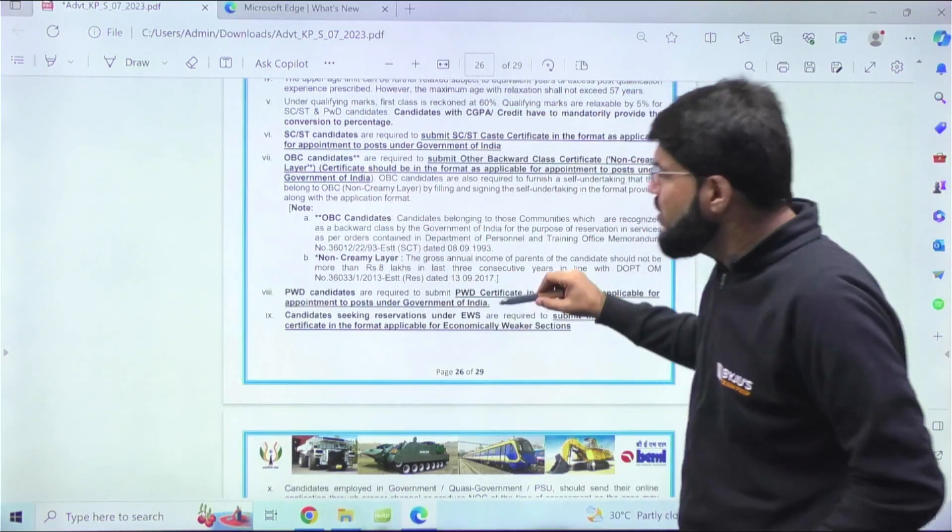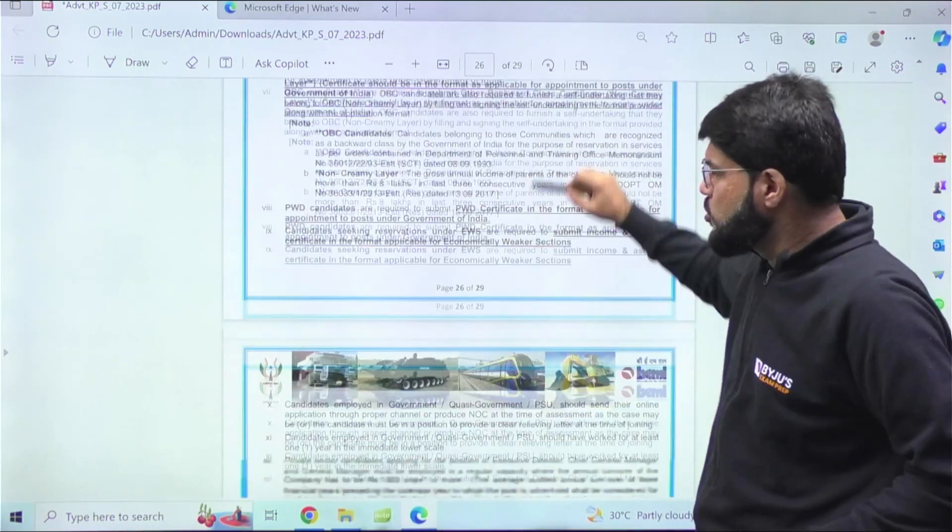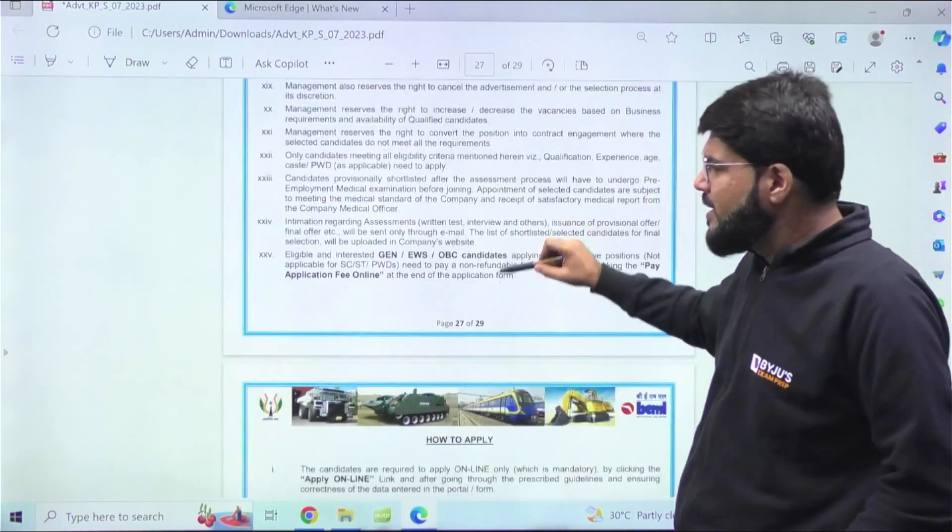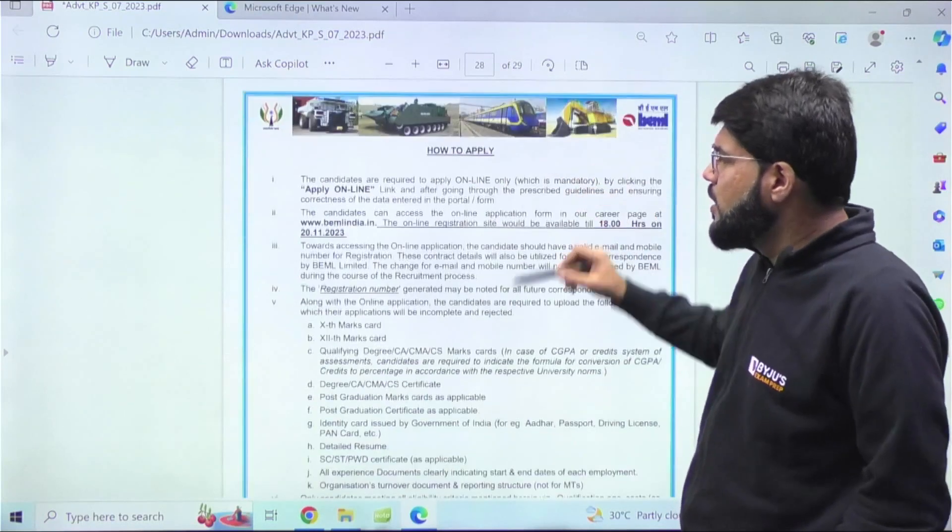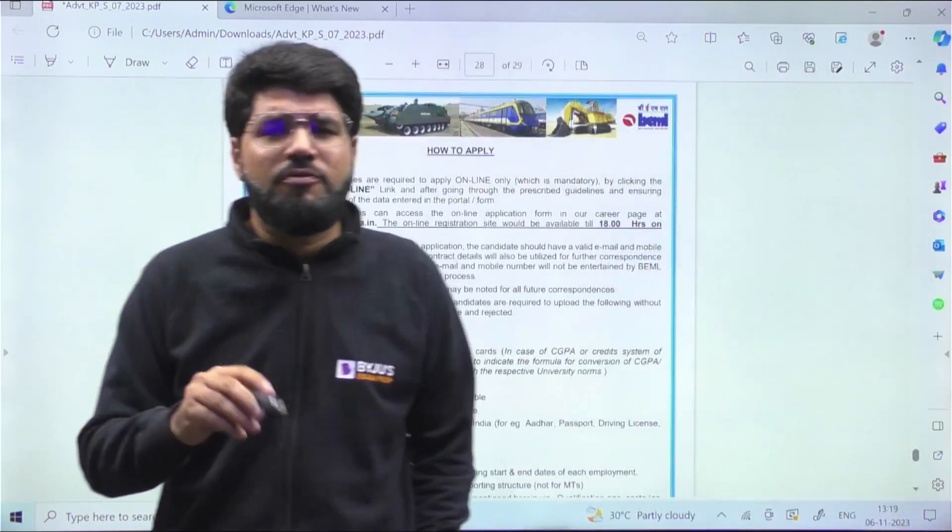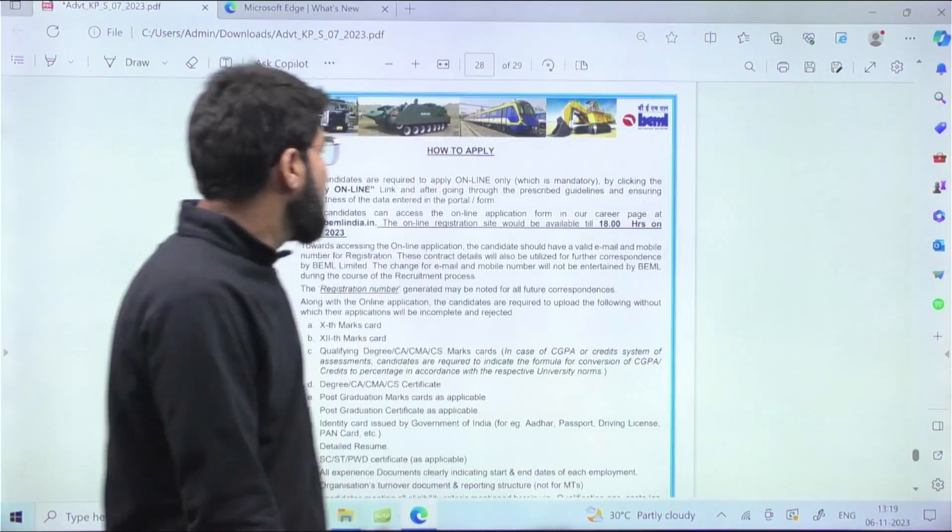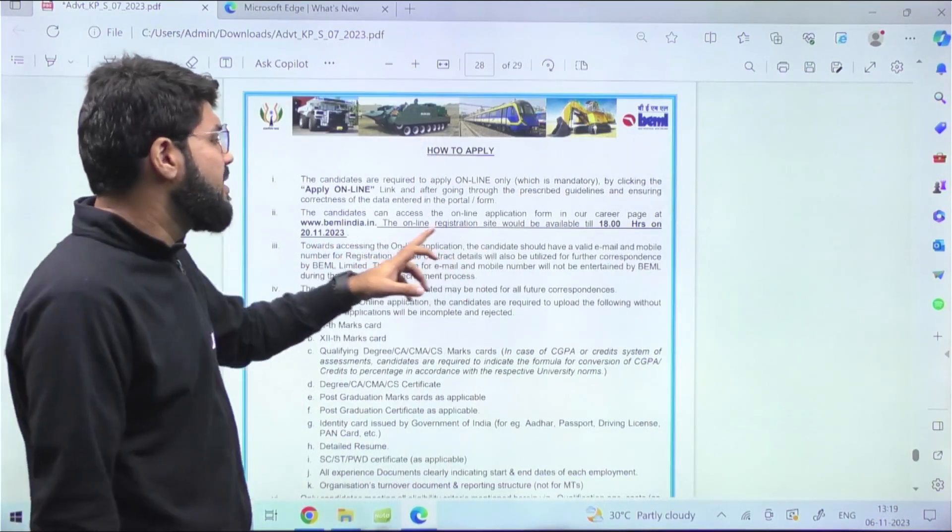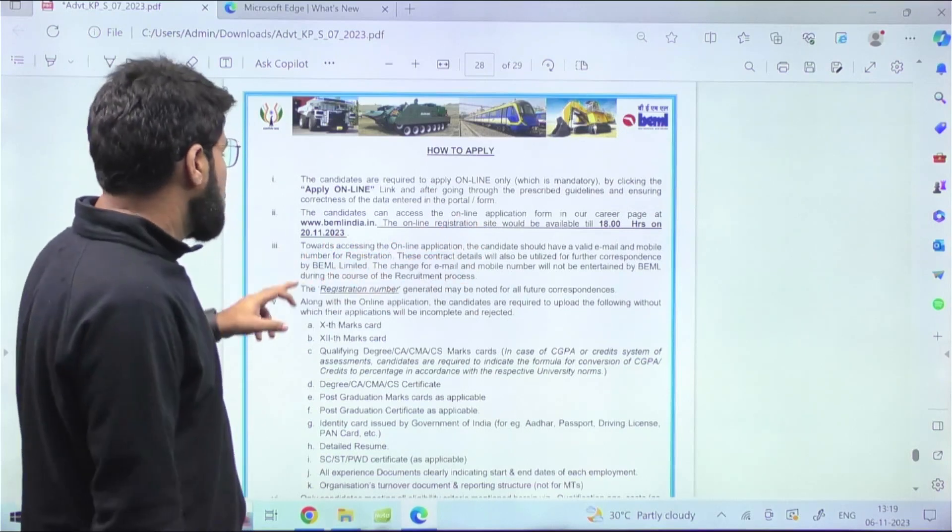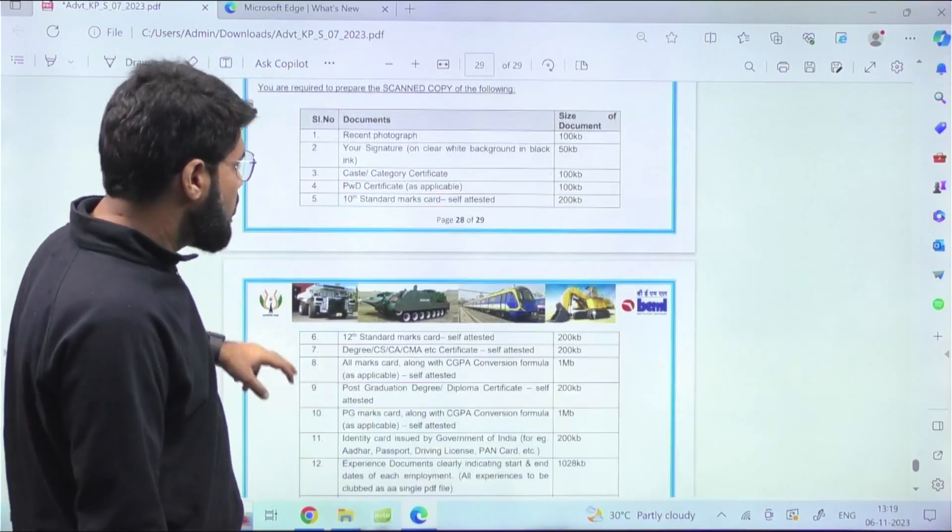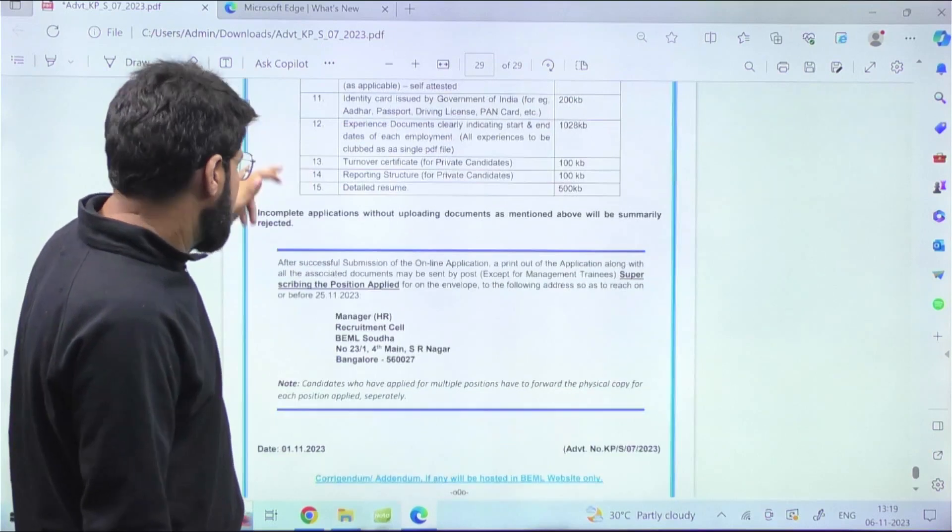Take all of these seriously, and based on your interest, first thing is whether you like this work culture or not, whether you like the place of posting. If yes, go fight for it. Go definitely fight for it. Online registration will be available till 18:00 hours on 20th of November.